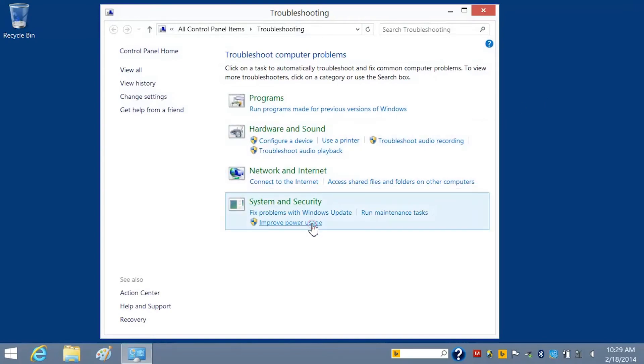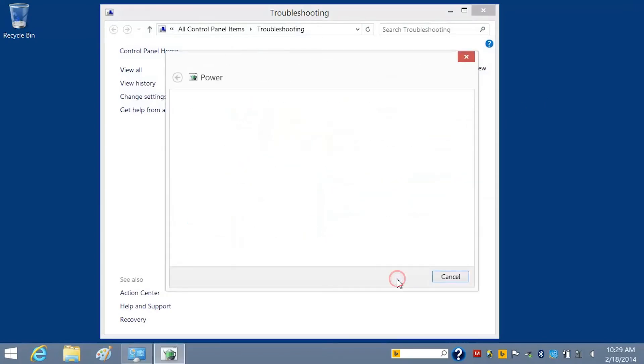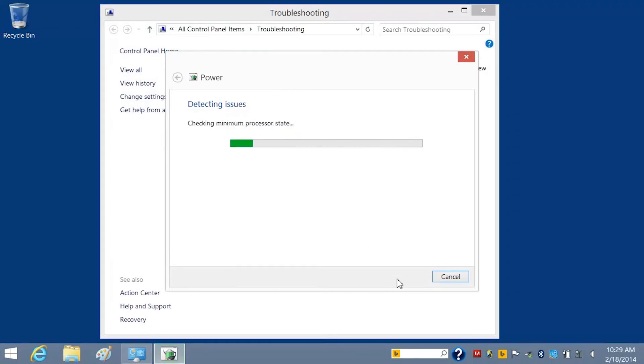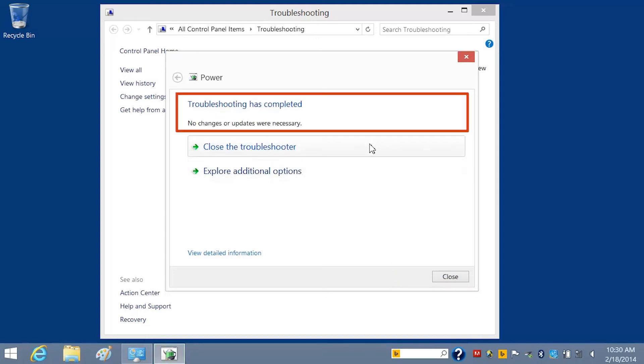Click Improve Power Usage, and then click Next. The Power Troubleshooter scans system settings and tries to detect issues. When the detection process is complete, any issues that were found and fixed display in the Issues Found box.